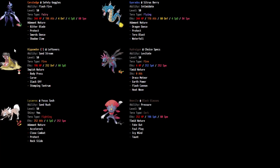Hippowdon, Lycanroc, nothing you haven't seen before or not too much. Anyway, Hippowdon we've seen with Tera Fire. I've used that. We've used the Curse, Body Press, Earthquake, Stomping Tantrum set, really nothing new there.